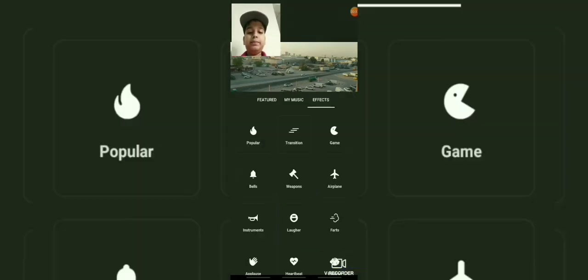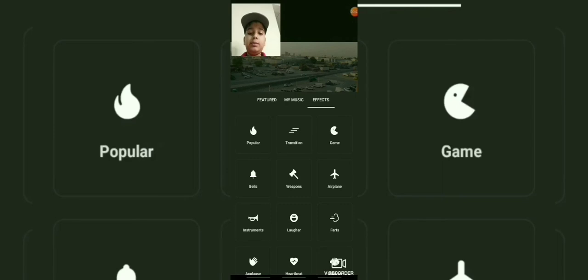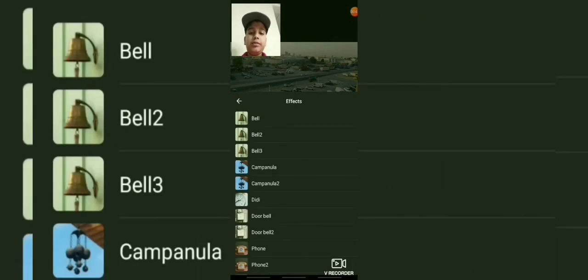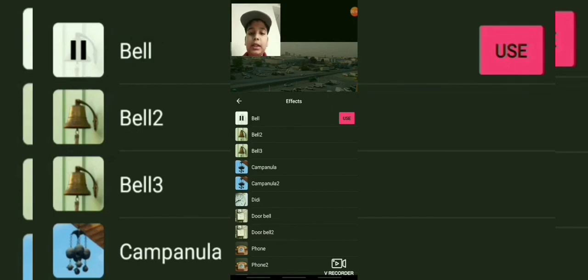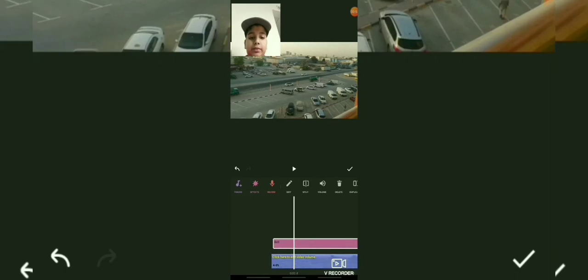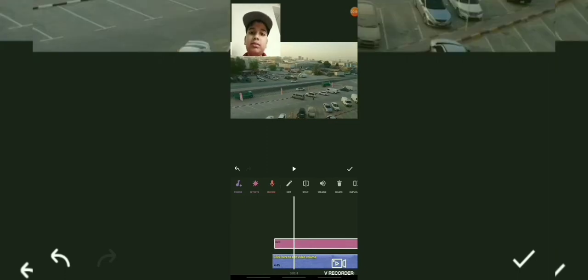Next, I will tell you about 'effects.' If you press the effects button, there will be many effects as you can see on the screen. There are also sound effects — if you press one, you will hear the sound. These are sounds for different items. If you want to use them for any video, you can. And lastly, there is the 'recording' option.